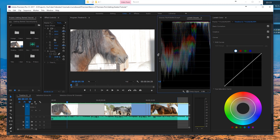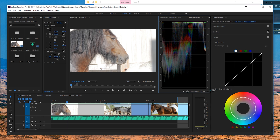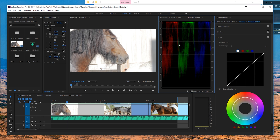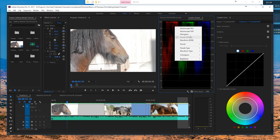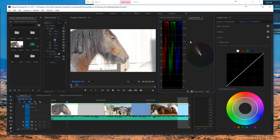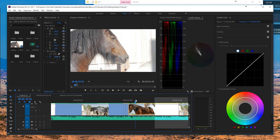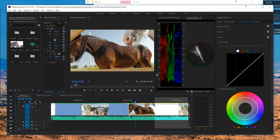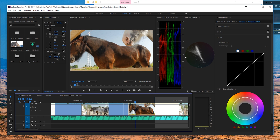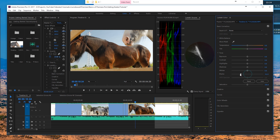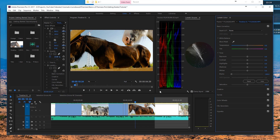Right here we have the Lumetri Scopes. What I like to use is just the Parade RGB and also vector scopes if we're going to work with skin tones. The Lumetri Scopes are actually quite simple — everything below zero shouldn't happen because it's going to crush your blacks. The same goes for 100: if you go over 100, it's going to overexpose your whites.